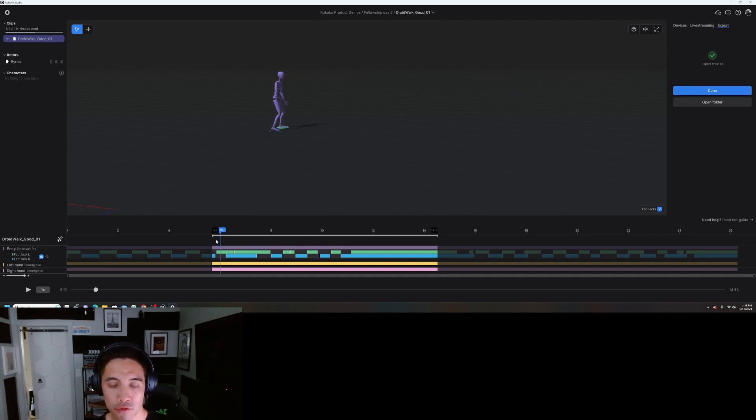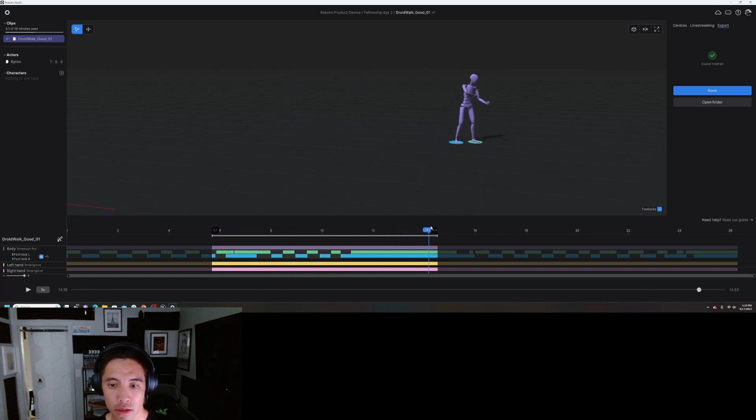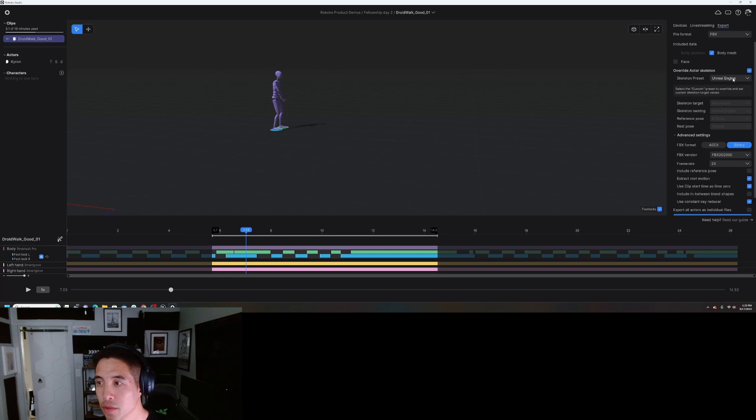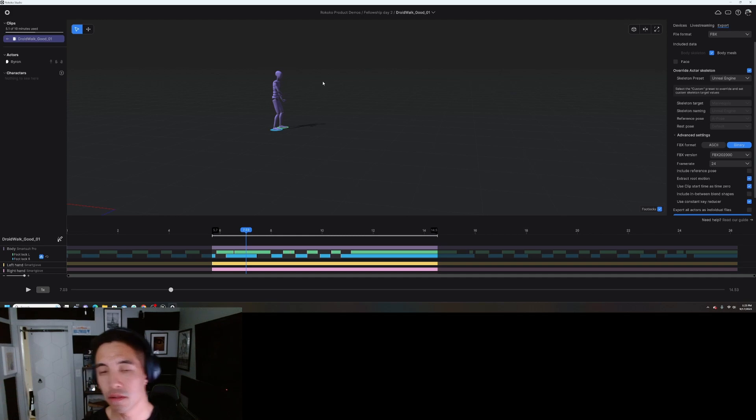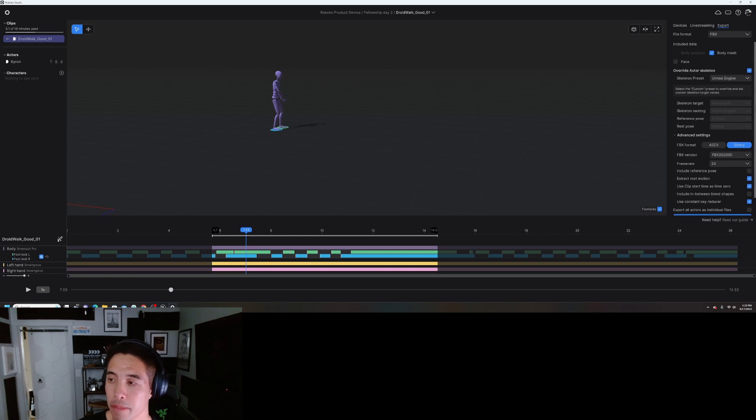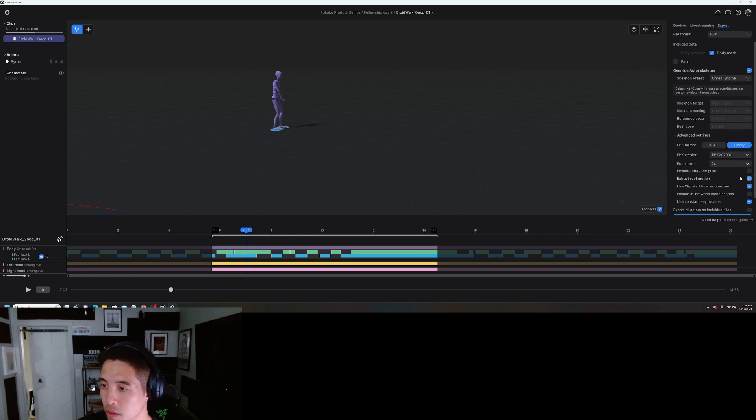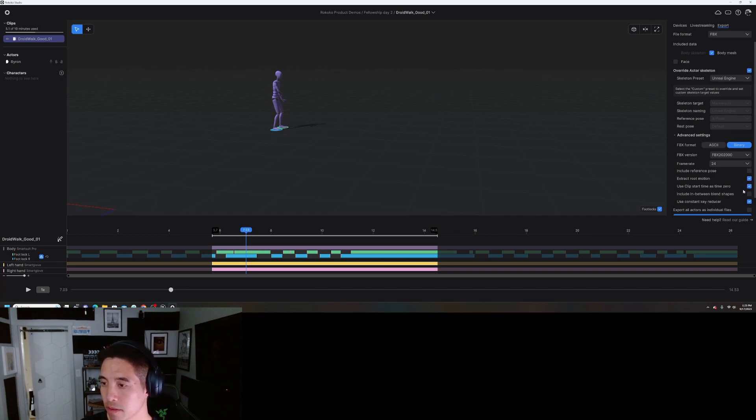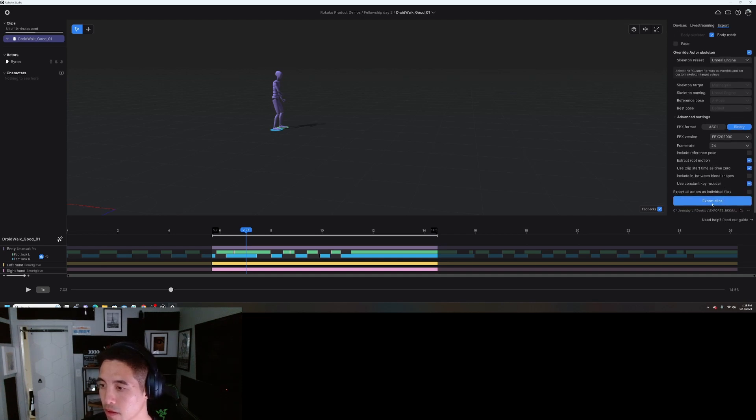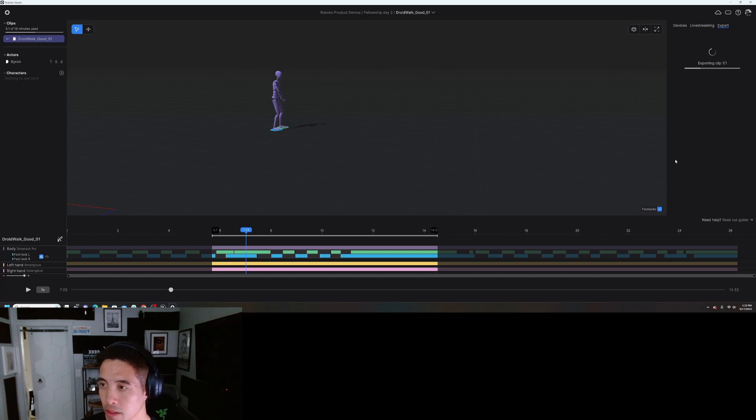I framed it to where I start my performance and then where I end my performance. Export, go here, click body mesh. I'm going to choose the Unreal Engine skeleton preset. I don't know if you guys know this, but using that you don't need to retarget because it's already made for the UE4 SK mannequin skeleton. Frame rate I'm going to choose 24 because I'm finishing a render in 24 frames per second, so I'll just keep it as that. Use clip start time is time zero. Yep, all right, and then I'll export clip.